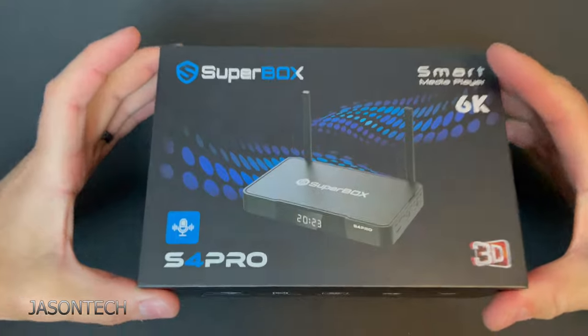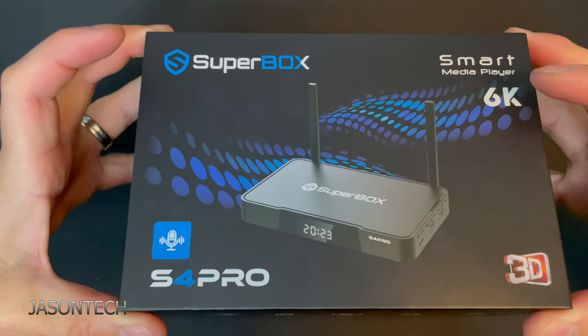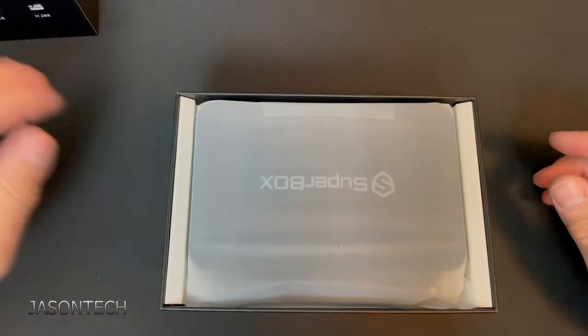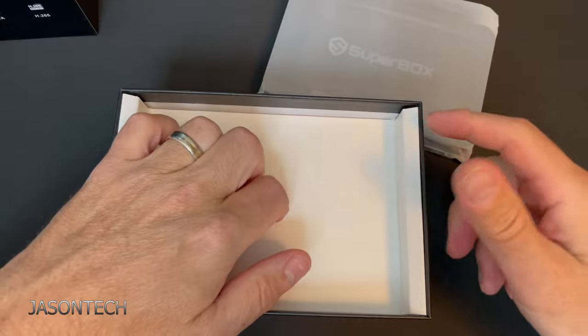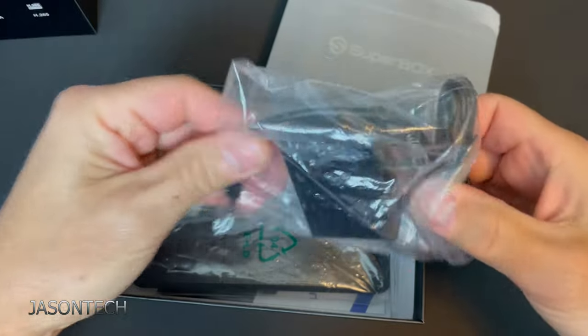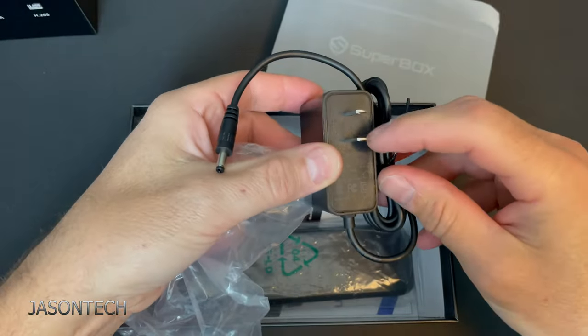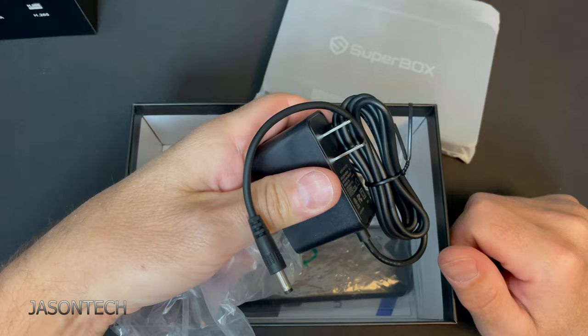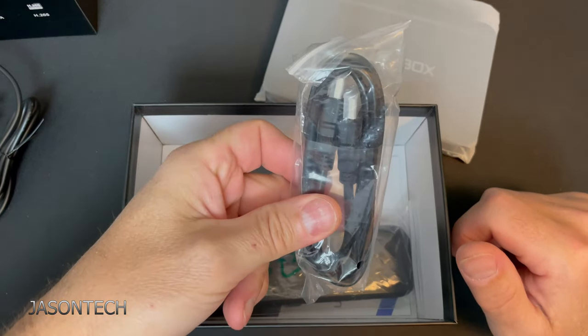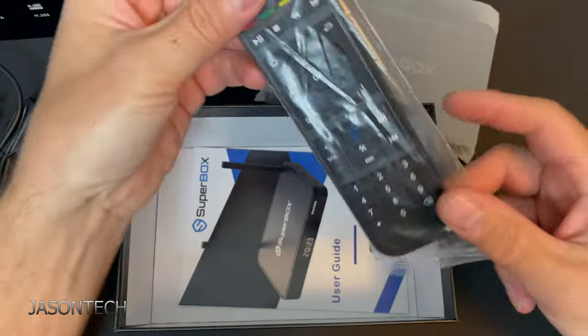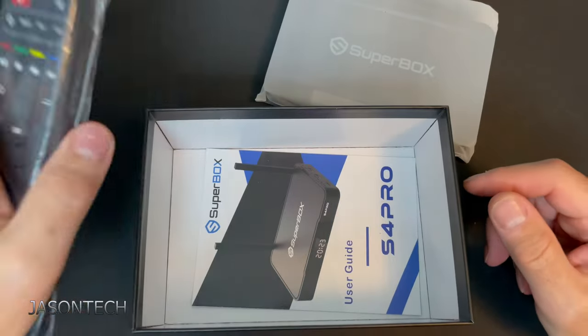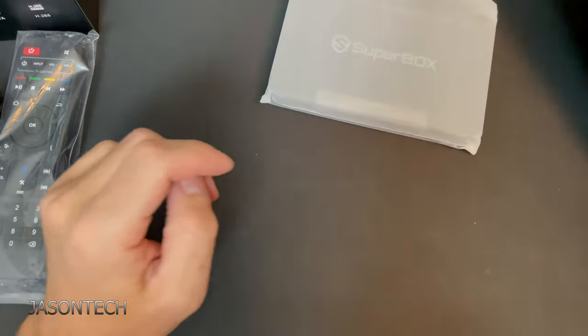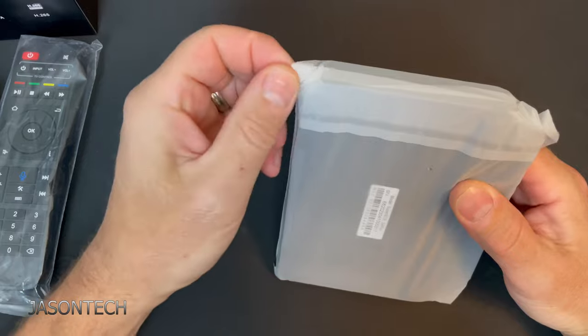Let's open it up. So we got the Superbox there, standard American plug. You get this box with the plug for your region. HDMI, the remote control with the voice command, and manual.